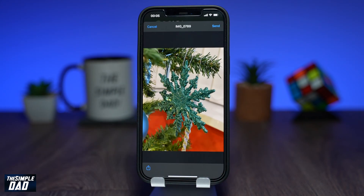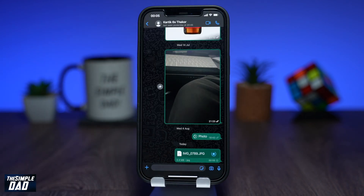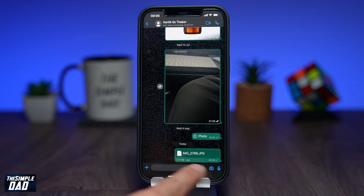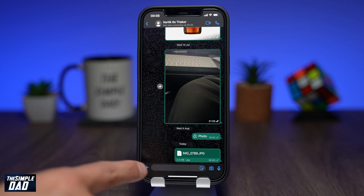Then tap on Send at the top right. As you can see in the chat window, you'll see the image being sent and how big it is. Following the same steps again, send the rest of the images to your contacts in high-quality.